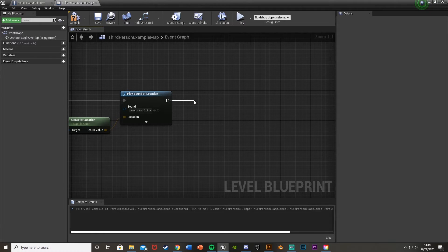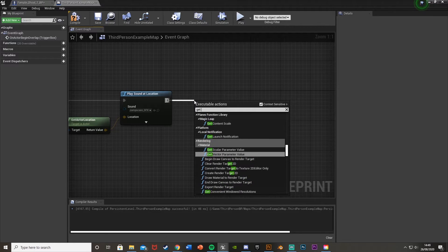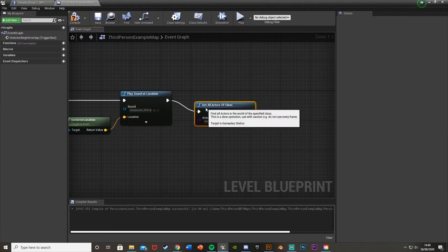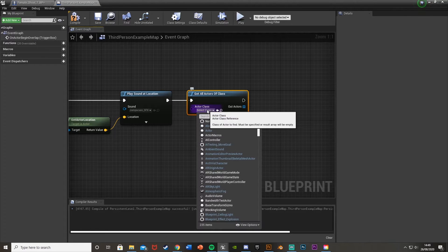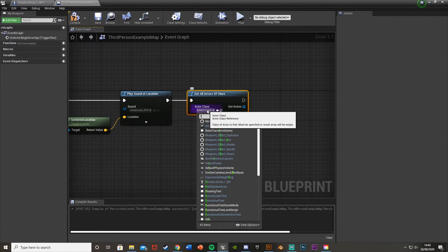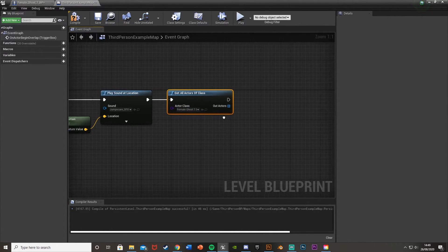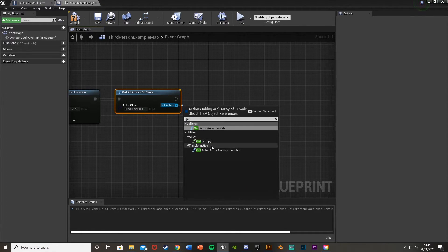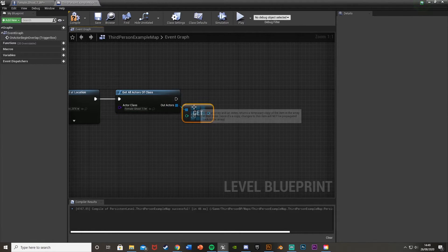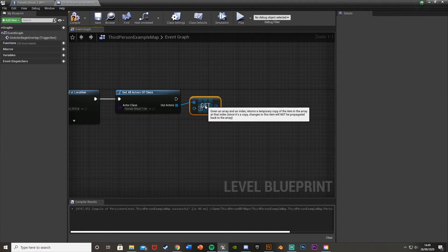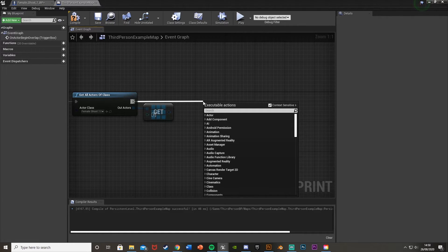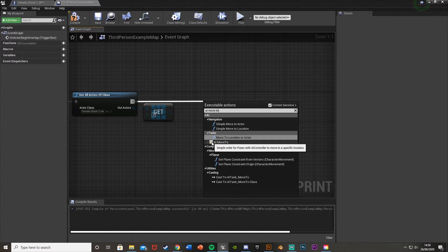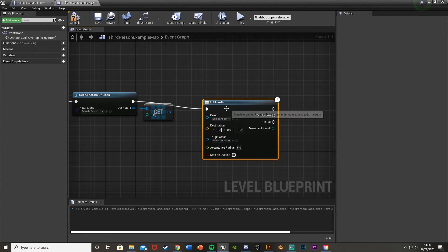Next we want to use AI Move To. Drag off and get 'Get All Actors of Class'. The actor class we want is 'female_ghost_one_BP'. From the Out Actors pin, get a copy using the green array node. Then drag off the Get All Actors of Class and add an 'AI Move To' node — make sure it's the white box one under Tasks.